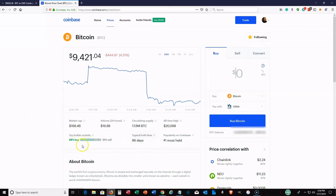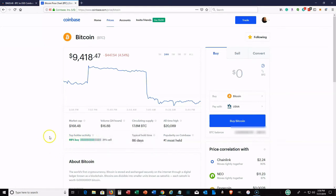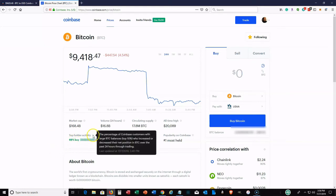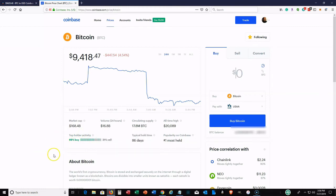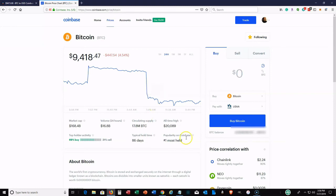Here at the top, hold activity shows a 69% chance that folks are buying Bitcoin. These indicators were not always there. If you hover over this, it'll give you a little bit more about what it is. It tells you how many people within Coinbase are buying Bitcoin at this time. Typical hold time for Bitcoin is 86 days, and it's also the number one most held cryptocurrency on Coinbase. These are some good indicators.